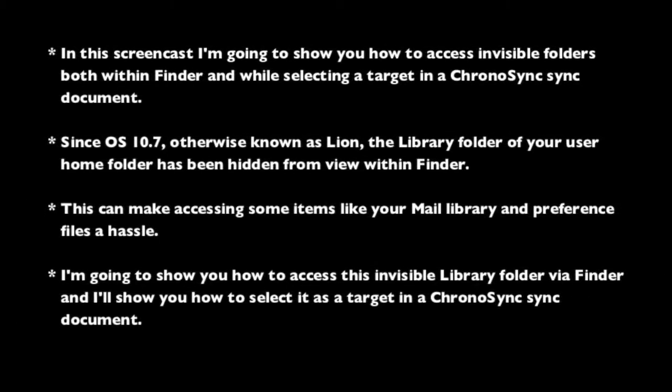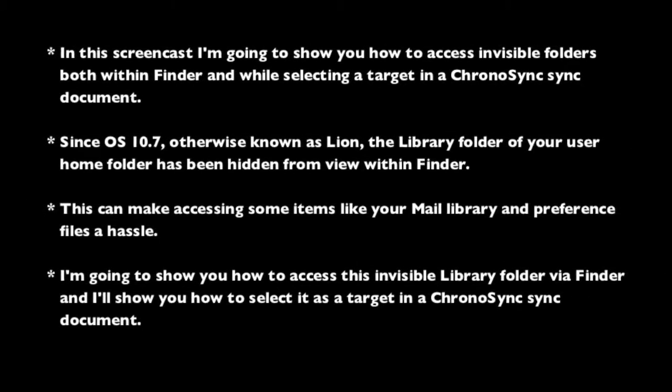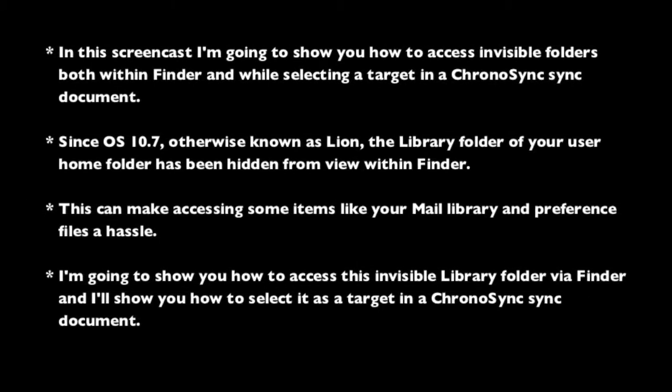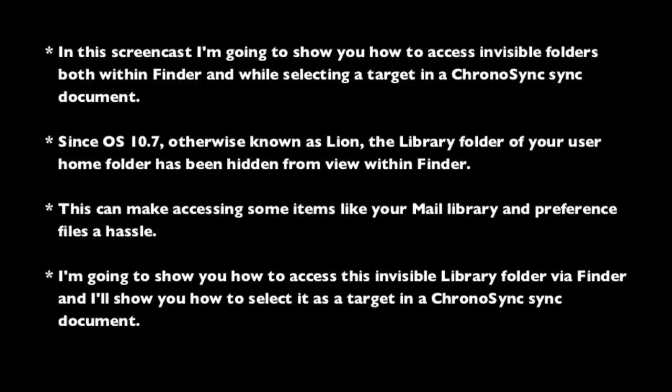In this screencast, I'm going to show you how to access invisible folders, both within Finder and while selecting a target in a ChronoSync sync document.